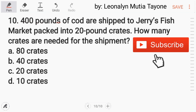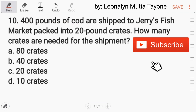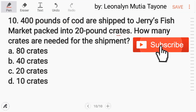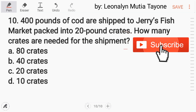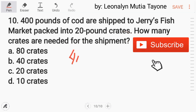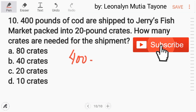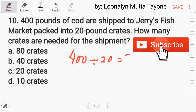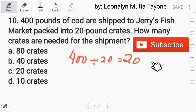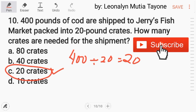Number 10: 400 pounds of cod are shipped to Jerry's Fish Market, packed into 20-pound crates. How many crates are needed for the shipment? Divide 400 by 20, and the answer is 20 — letter C.